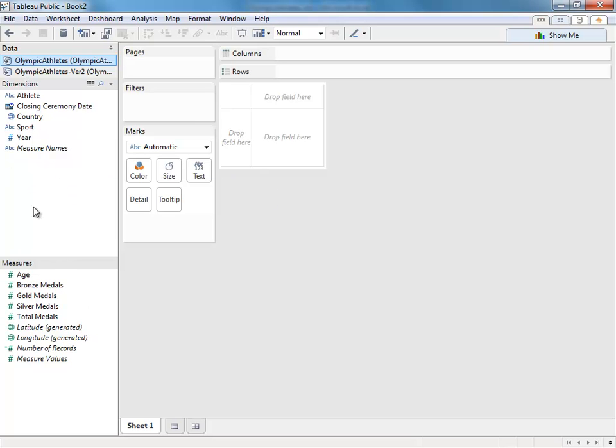Dimensions are categorical. They describe your data. What was the name of the athlete? What country did they represent? They are typically alphabetical, though dates, or when did the athlete win, is an exception.